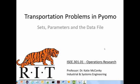This video is going to cover formulating transportation problems in POMO. In particular, this video is going to cover the sets, parameters, and the data file. The next video will cover the decision variables, objective function, and constraints.